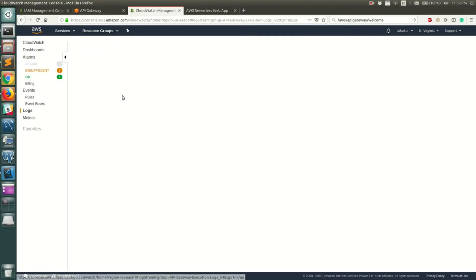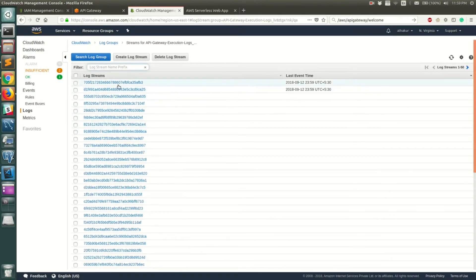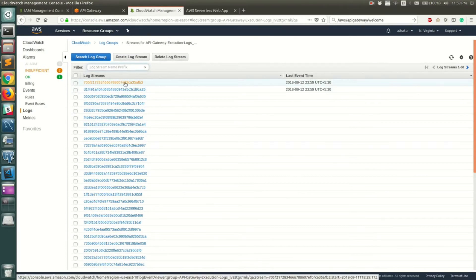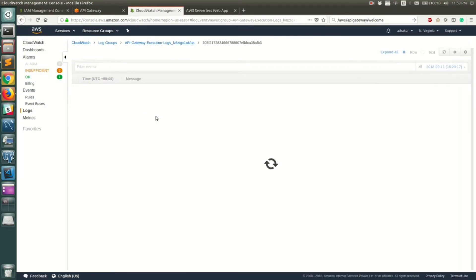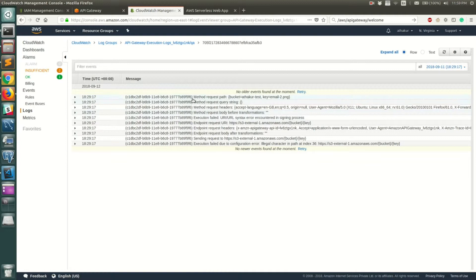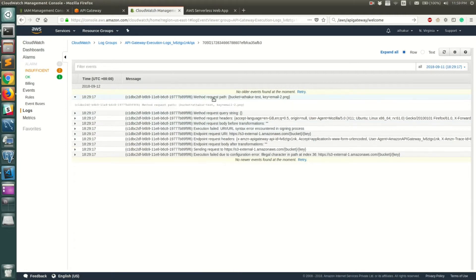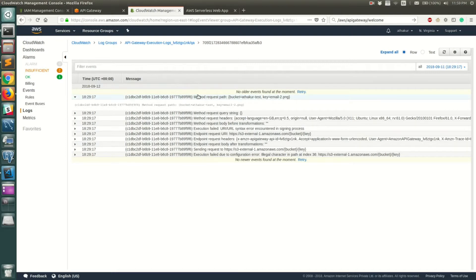Go back to CloudWatch and refresh. In the QA log group you can already see two hits. Click on one of the log streams and you can see the logged data — including the bucket and key from the API response. The API has started logging data into CloudWatch Logs.